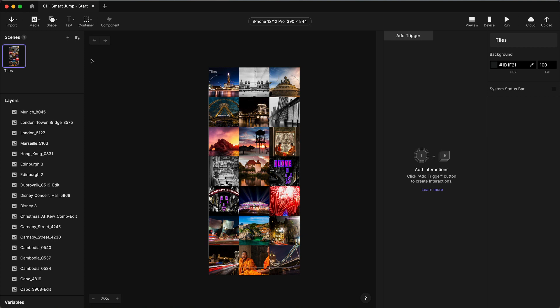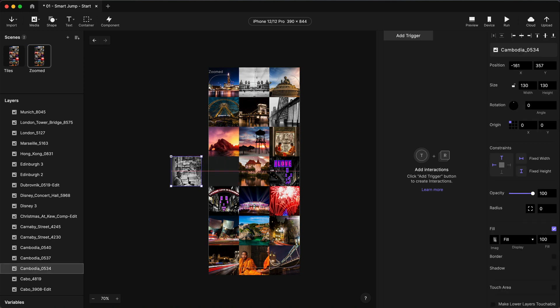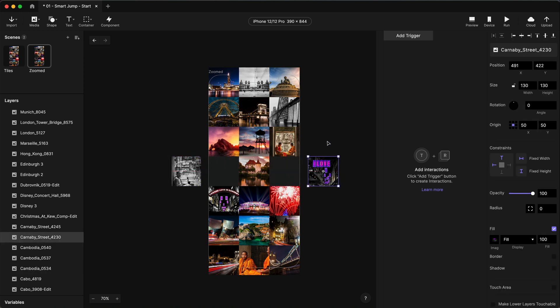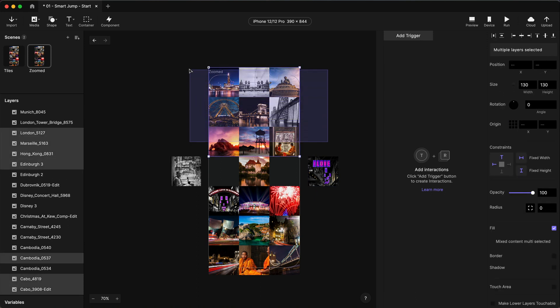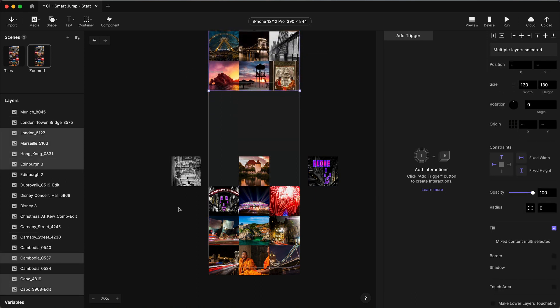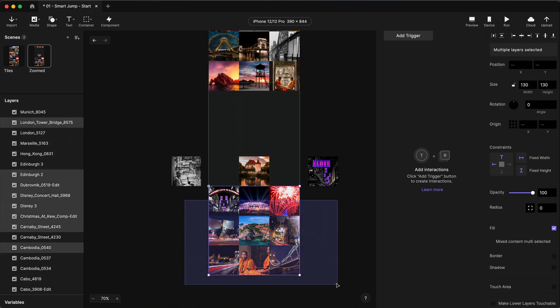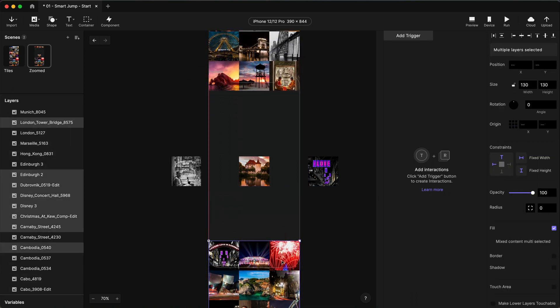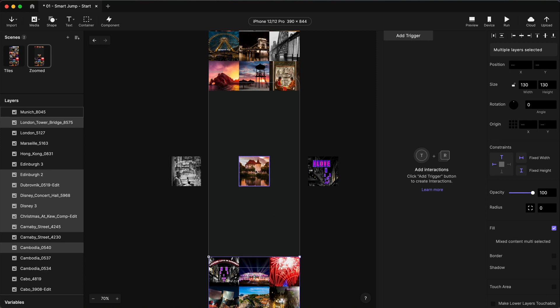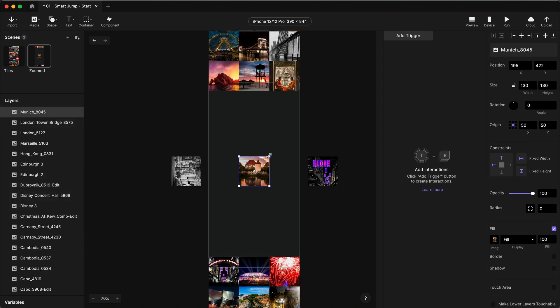I'm just going to duplicate this scene. I'm going to call this Zoomed. In my Zoomed scene, my animation is such that I want this image to move out of the way, this image to move out of the way, all of these to move out of the way up here and all of these to move out of the way down here and I want to zoom this image up.